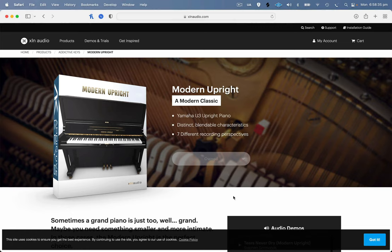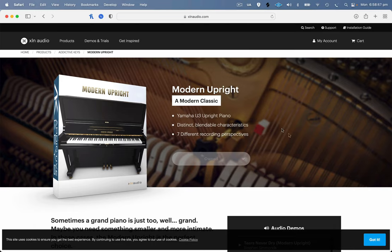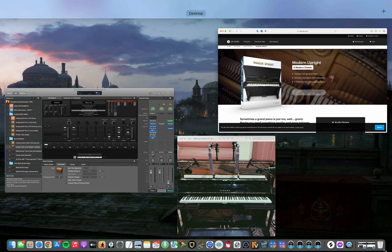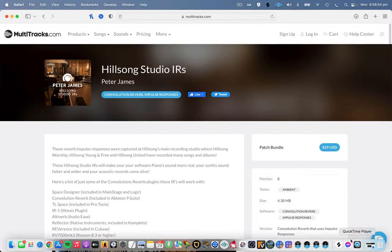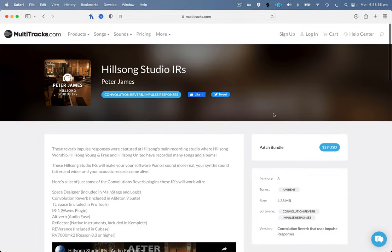So this is a really great sample of a Yamaha U3, it's the same model as the piano that we're using in Hillsong studio. So if you get this piano you're going to get really close already and then if you partner it with an impulse response from the Hillsong studio IRs it's going to sound even closer.